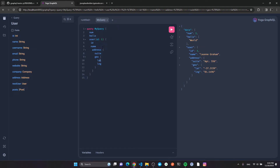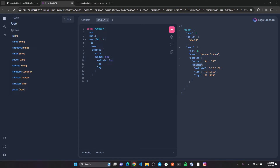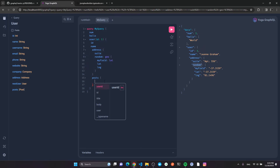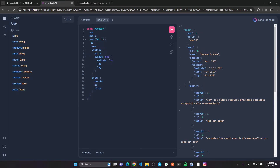Another cool thing: you can use aliases. I can call the same field twice with different aliases — like 'myField' and 'random' — and query it multiple times in one request. I can also query the posts field. Since it's an array of objects I open curly brackets and select fields like id, title, and userId. Now I get all posts for the user with id 1.